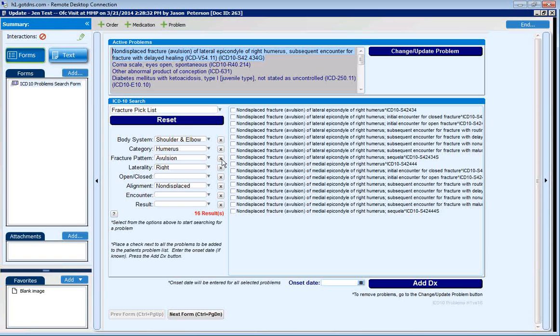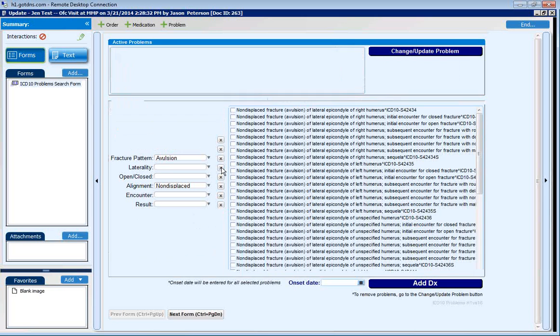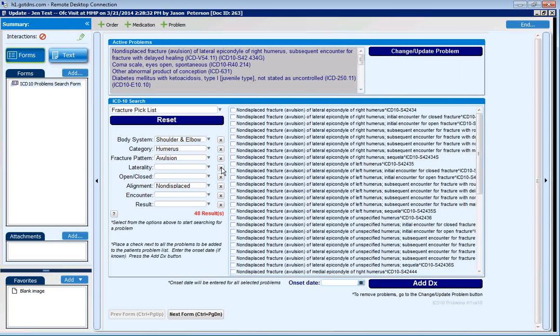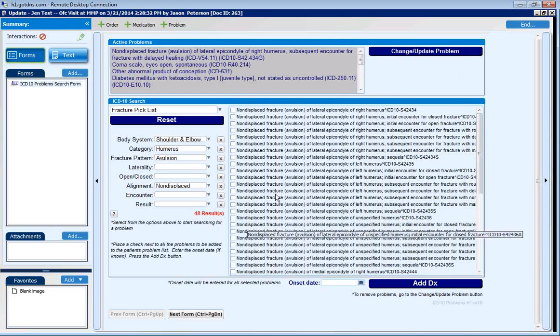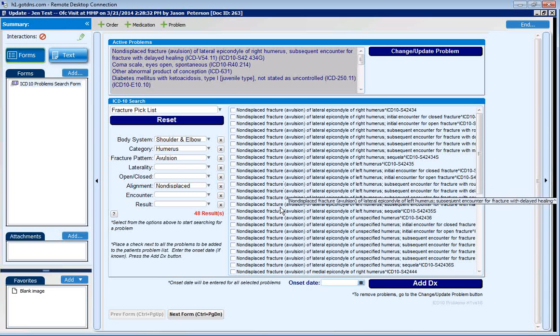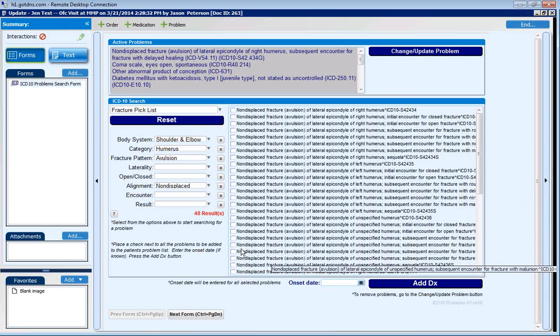Individual filters can be cleared by clicking the X button. As filters are changed or cleared, your number of results instantly updates and your user has the appropriate list to choose from.